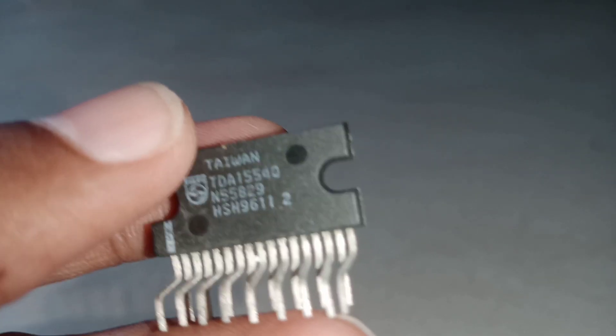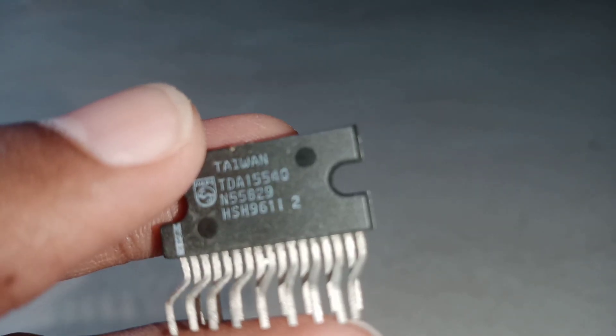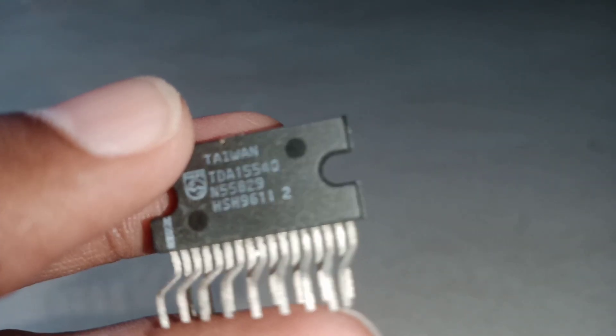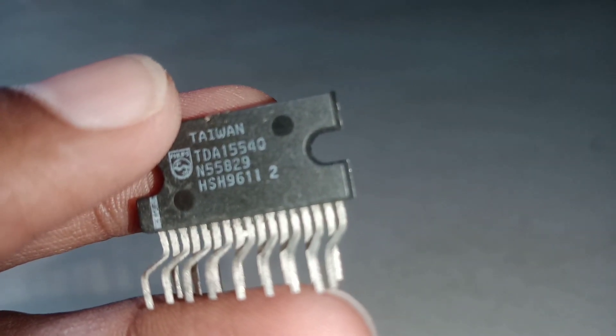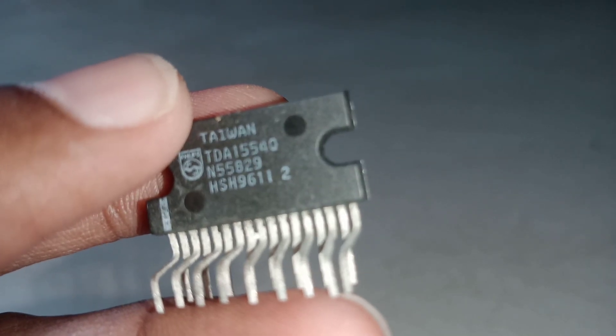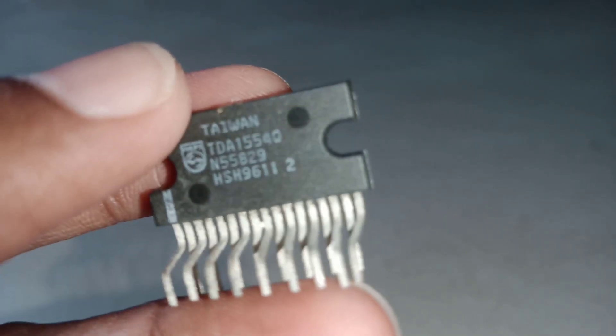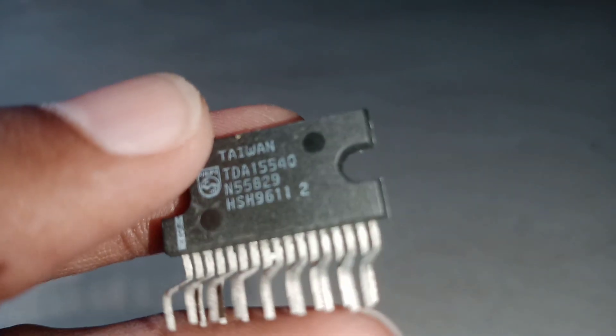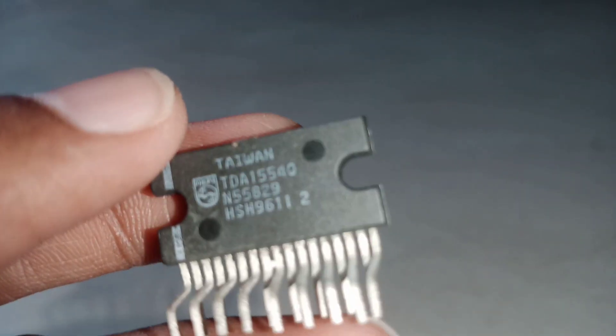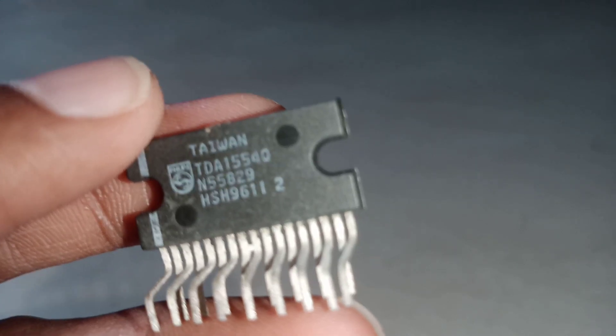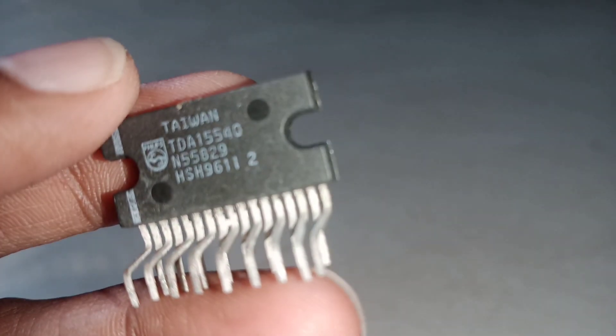If you use four channels, you can configure it as 2.1. This is a single-ended amplifier. This is an alternative to the 4440 chip.